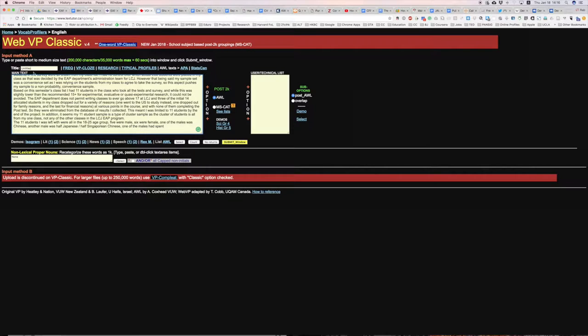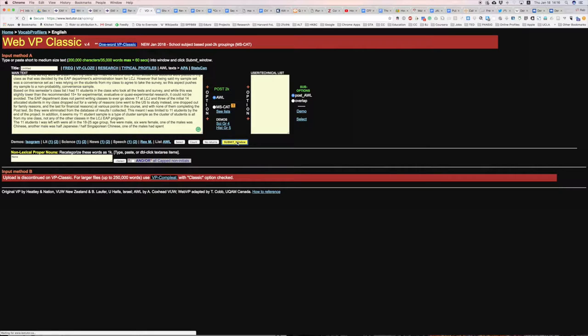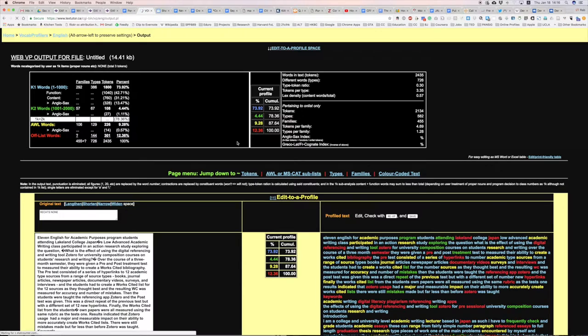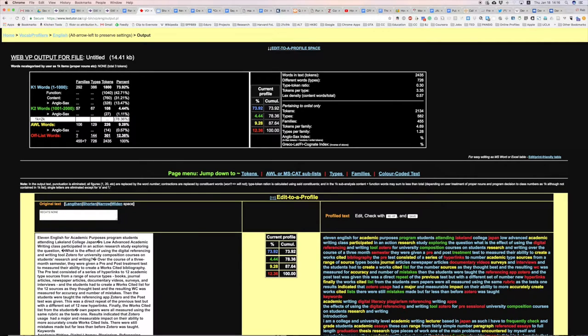And then I'm just going to click the submit window button. You can see it on the bottom right-hand corner here. What that does is it then checks the text of my paper against the academic word list and gives us some results.